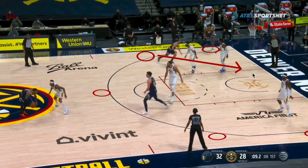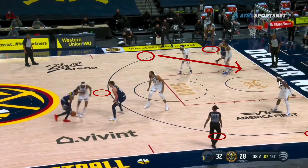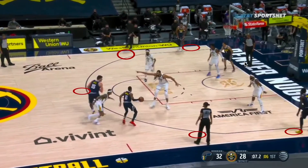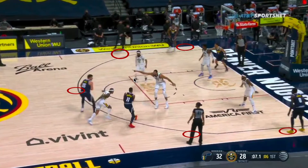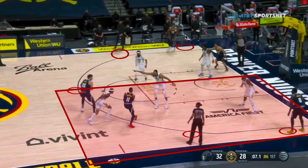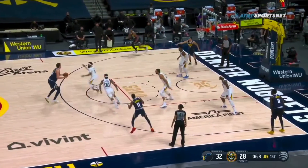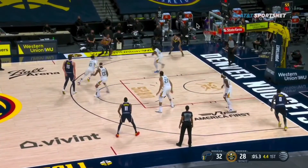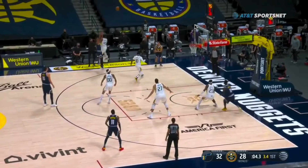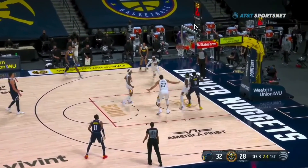The wing gets vacated when the ball shifts to this side, so the floor balance is over here — you lift here and replace out this side — which is exactly what happens, and it results in a PJ Dozier three.